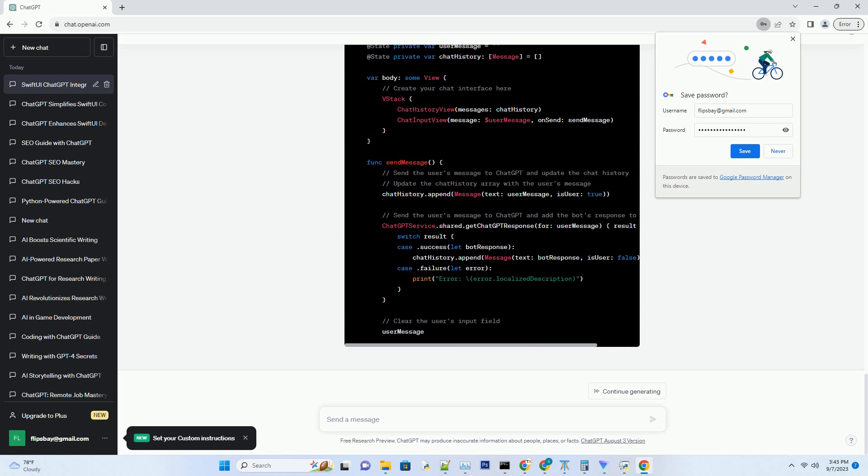Now that we have the ChatGPT integration in place, it's time to create a user-friendly chat interface using SwiftUI. Your chat interface should display user and bot messages in a conversational format. In the ChatView struct, you'll design UI components including message bubbles, a text input field, and a button to send messages. To make your chat interactive, you'll need to implement message sending and receiving functionality.